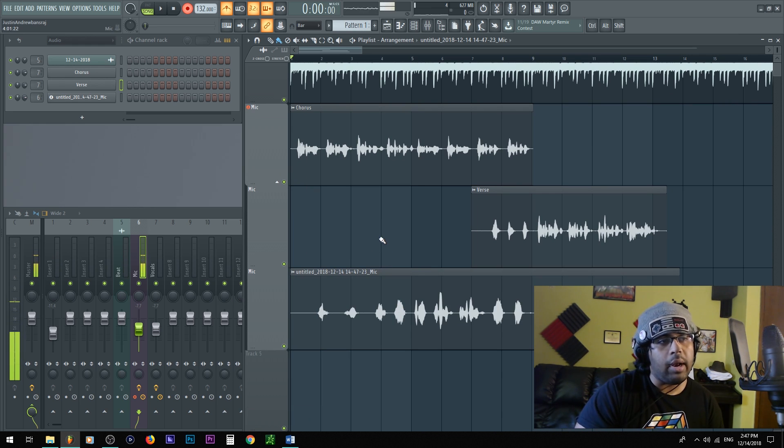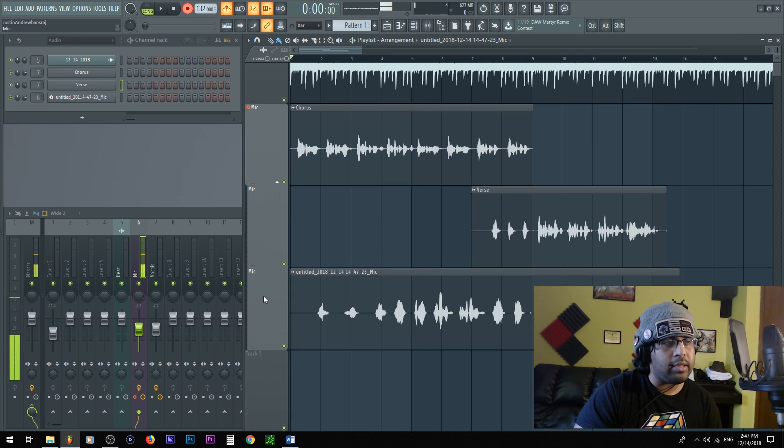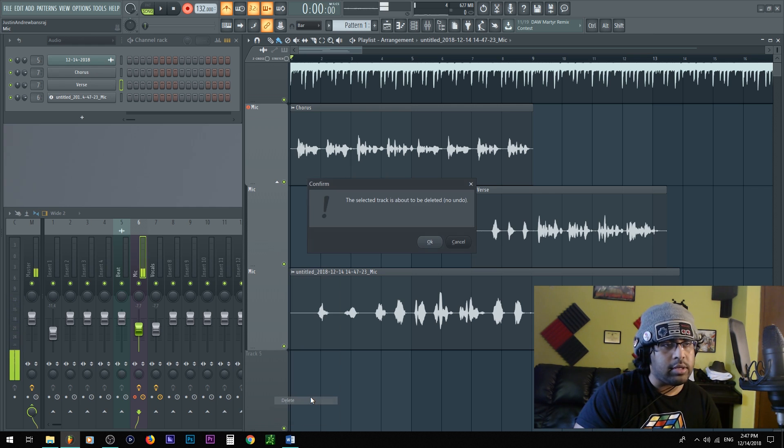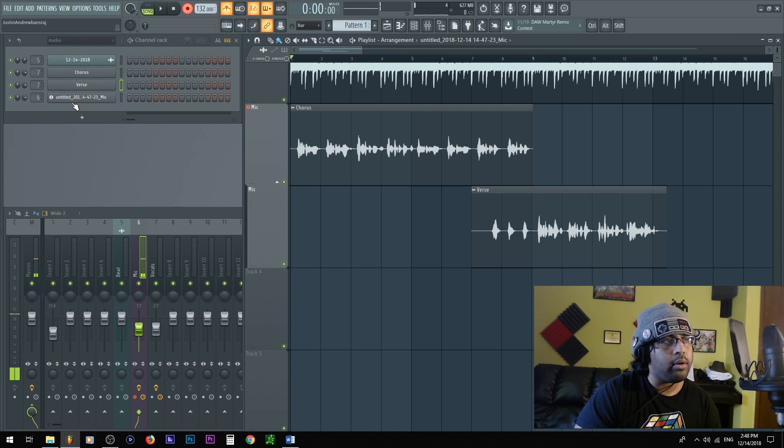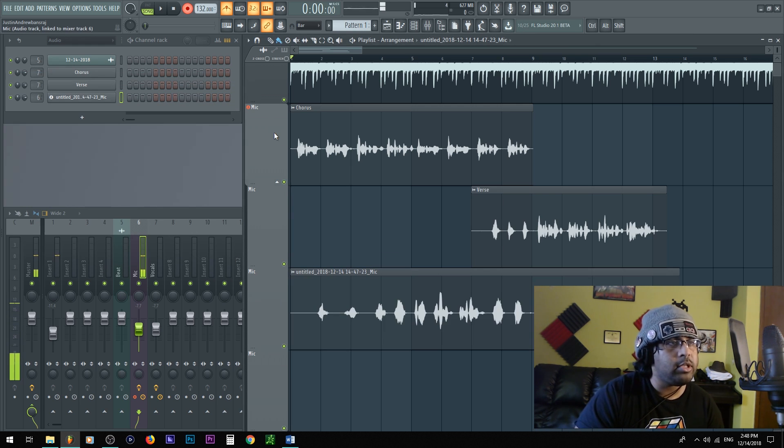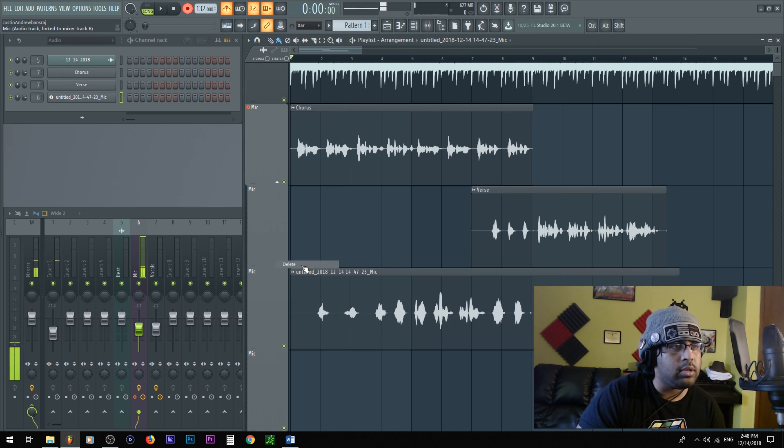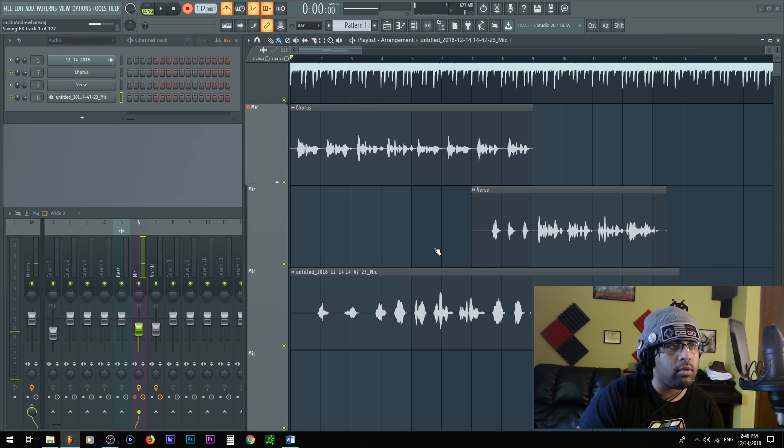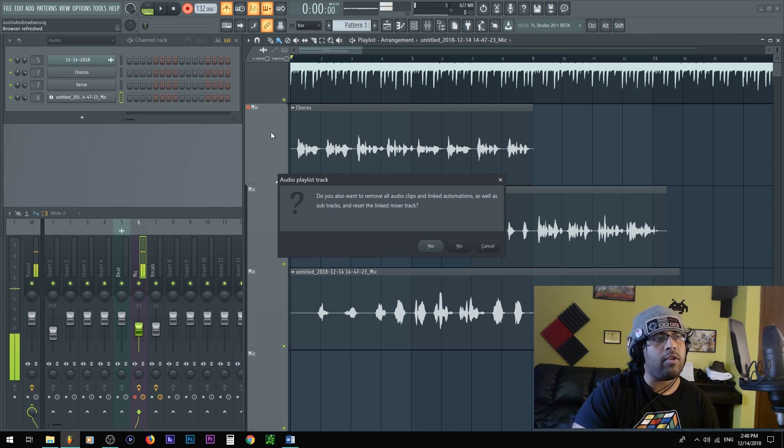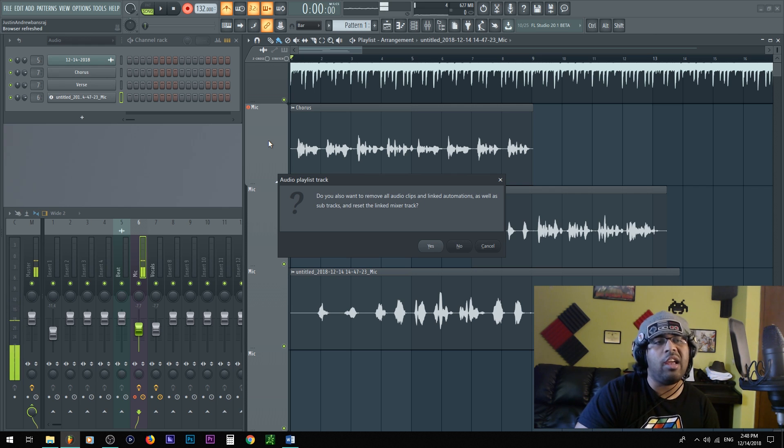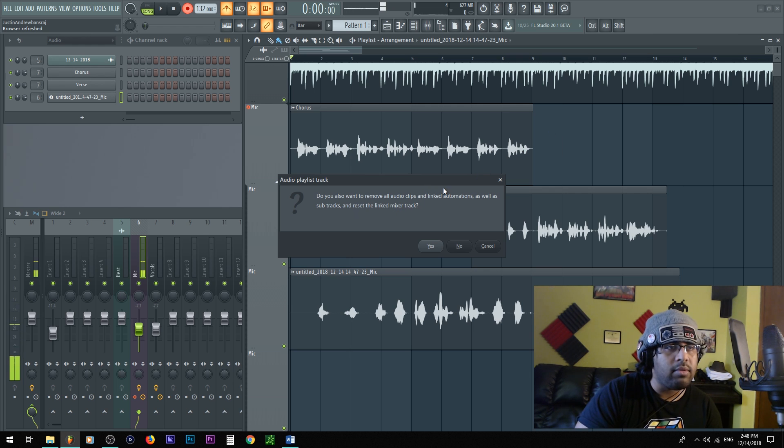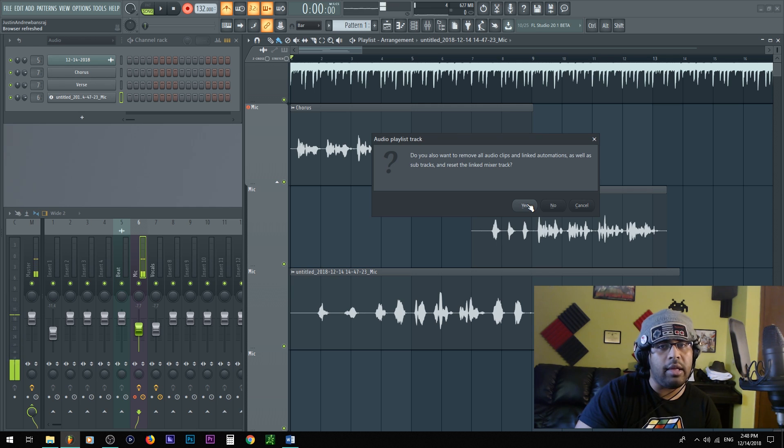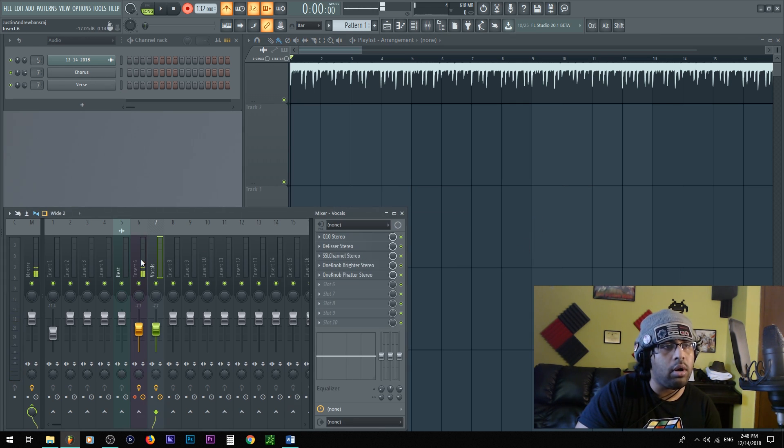Okay, so you see I recorded my ad-libs. And let's say hey, I don't like it. You could right-click this, this insert here, delete. Track is about to delete, boom, it's gone. So if you delete up here, if you right-click the main thing, you say I don't like any of it. Do you want to also remove all the audio clips and linked automation as well as sub tracks and reset the linked mixer track? Let's go ahead and hit yes. And it's all gone.